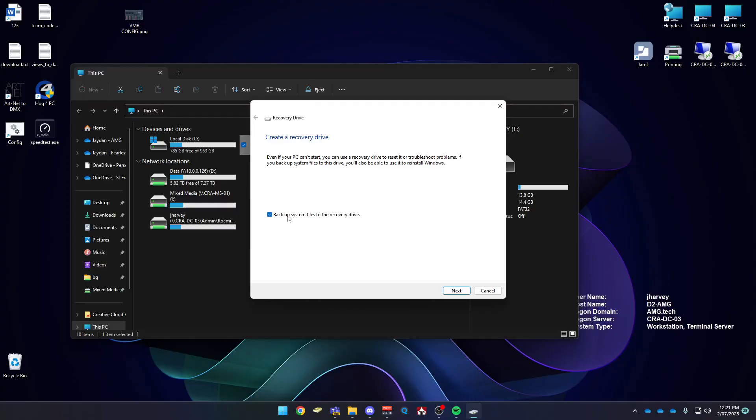Untick backup system files, because if you do that, it'll take about 40 minutes, so we don't want that. So untick that, and just press next.